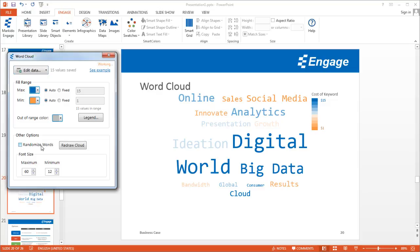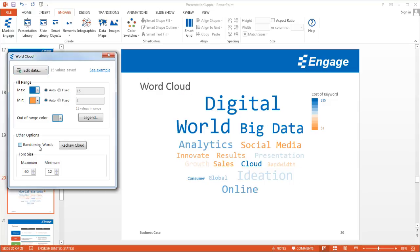The other option you have is you can unclick Randomize Words, and these words will appear in the order in which you place them in the spreadsheet. If you want a specific word in a specific order, you can do that, and you can just sort it the way you would sort any list in Excel.